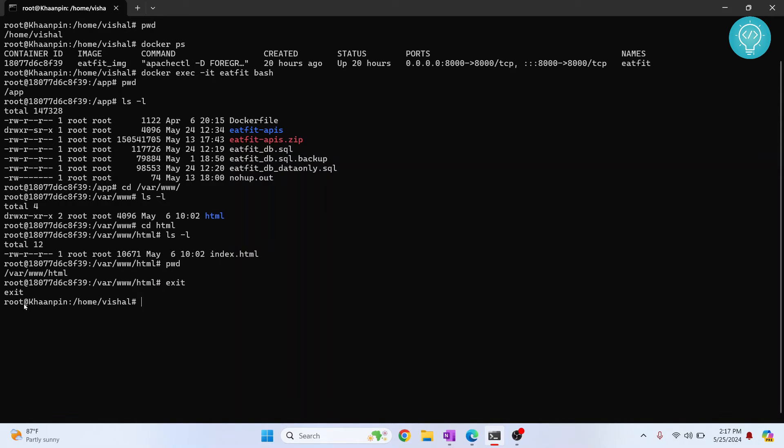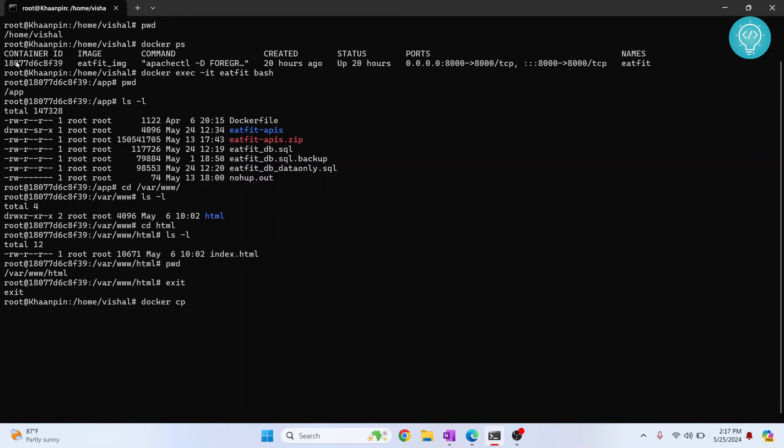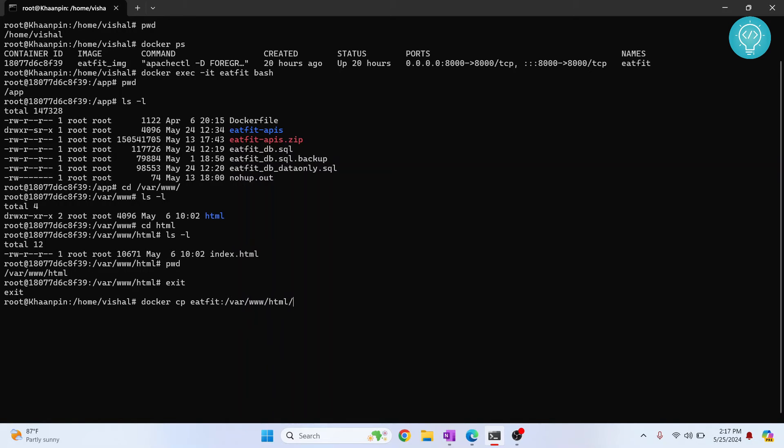Now do docker cp, that is for copy, and your container, which container? So you can use the container ID or the container name, so I'll write it fit, and then colon, and then the full path of that file and then the file name, and then where do you want to paste it.